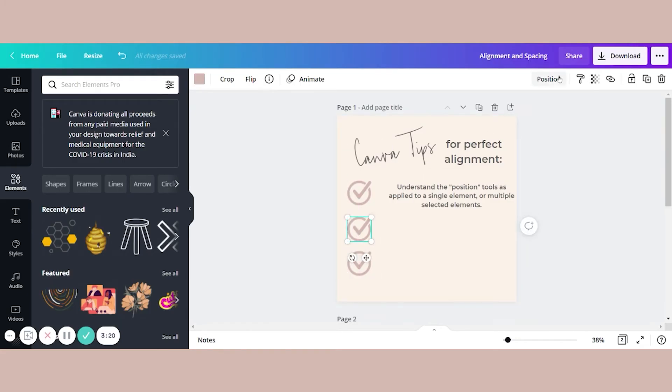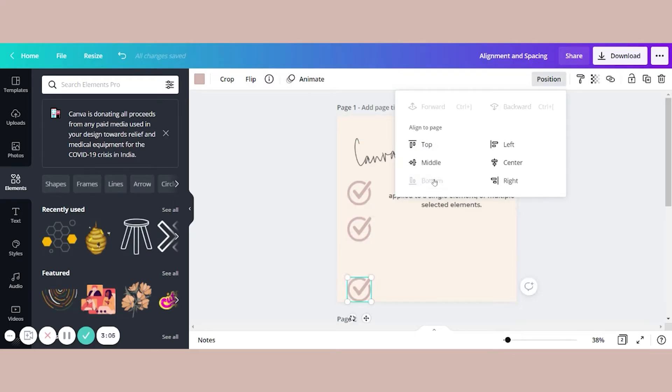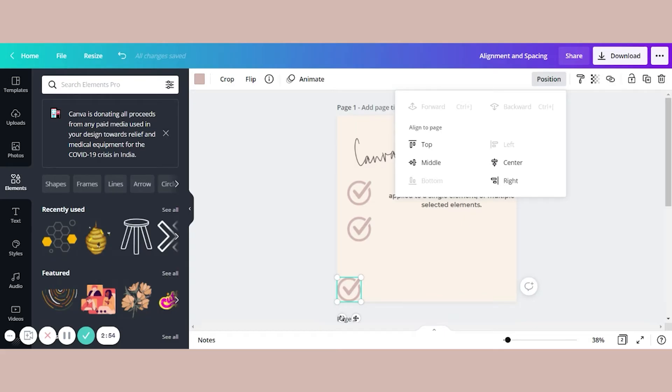So let's talk about this positioning tool first how it applies to a single element. If I just have selected one element here, one checkbox, I can go to position and my options are to align it to the top, middle or bottom of the page, or the left, center or right of the page. So that's useful. And I use it all the time.